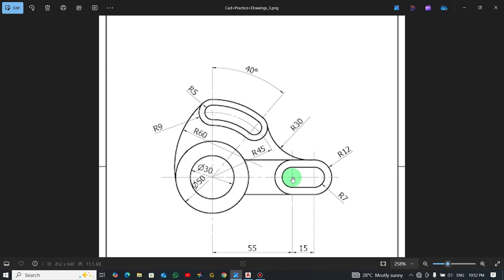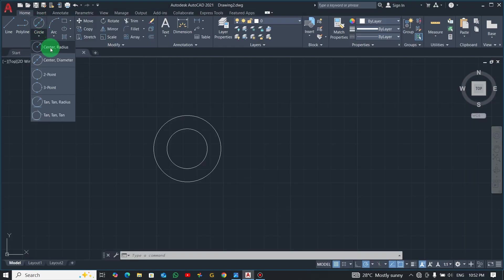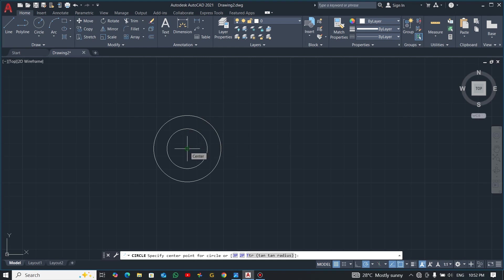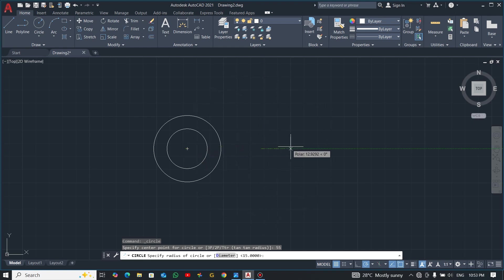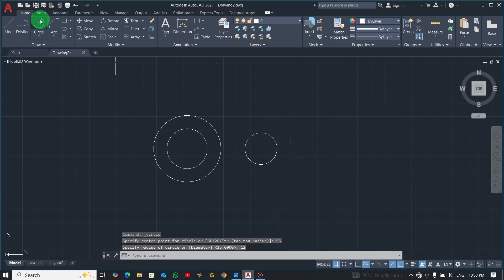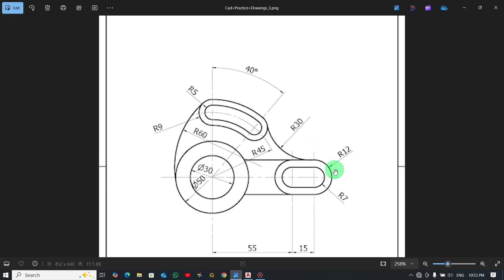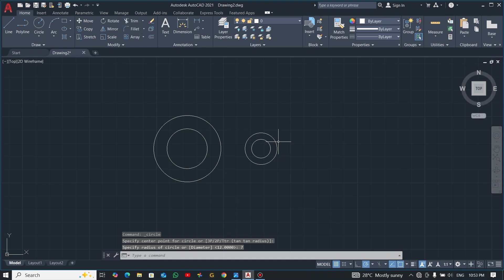Now let's draw this side. The distance from this side to this point is 55. There are many ways to do it — you can use a line or a circle. I'll use a circle. The radius is 12 and 7, so go for center radius, bring your mouse to the center of this circle, drag to the right, and enter the distance 55. AutoCAD will start from that point, so enter radius 12, then repeat for radius 7.